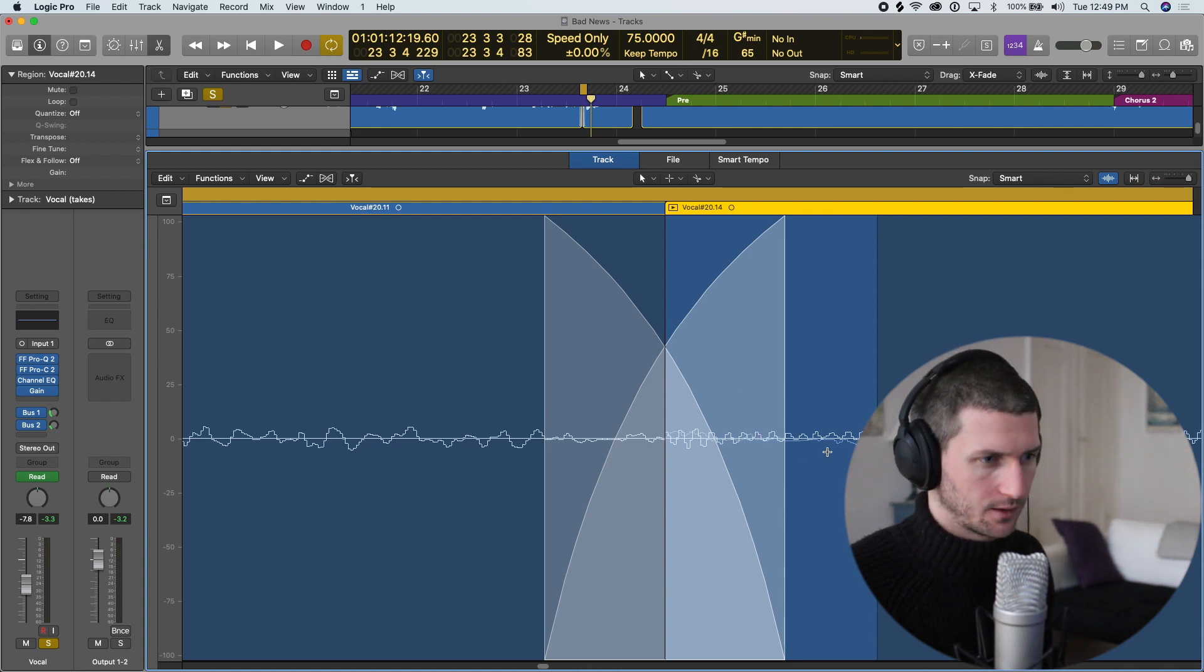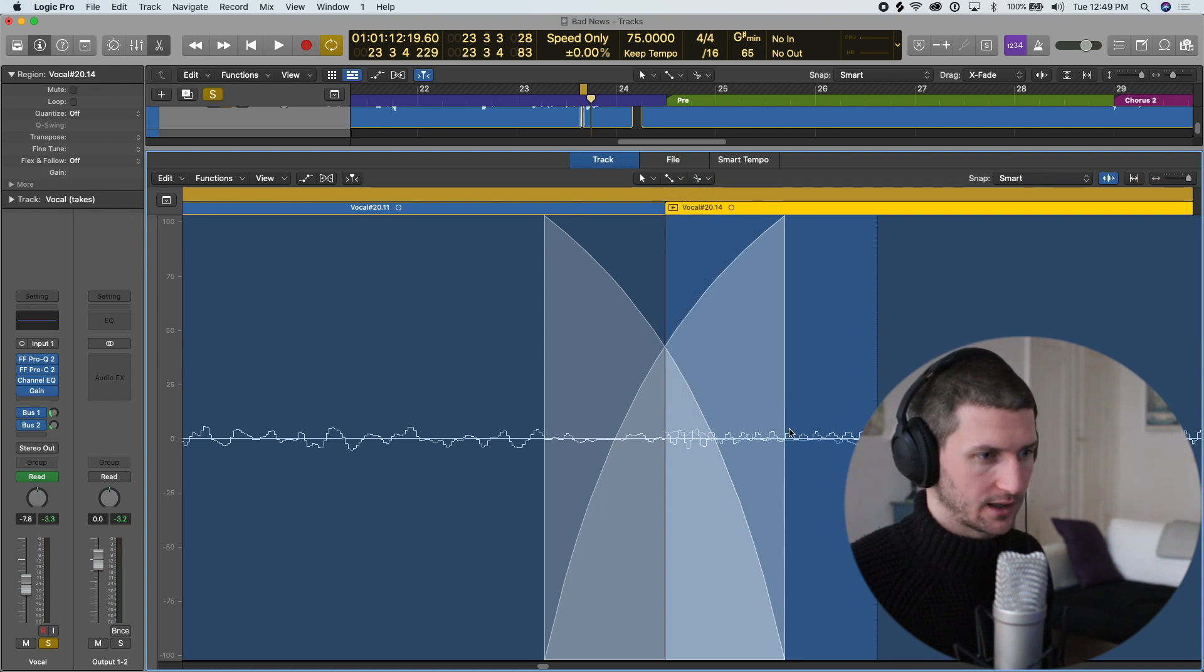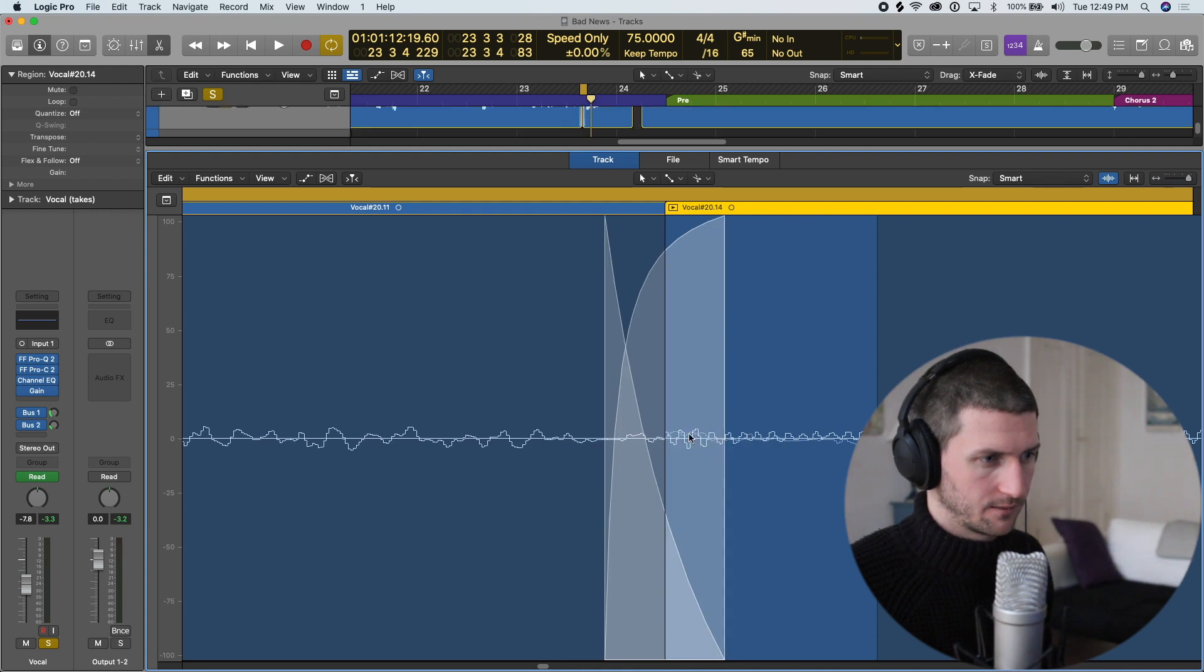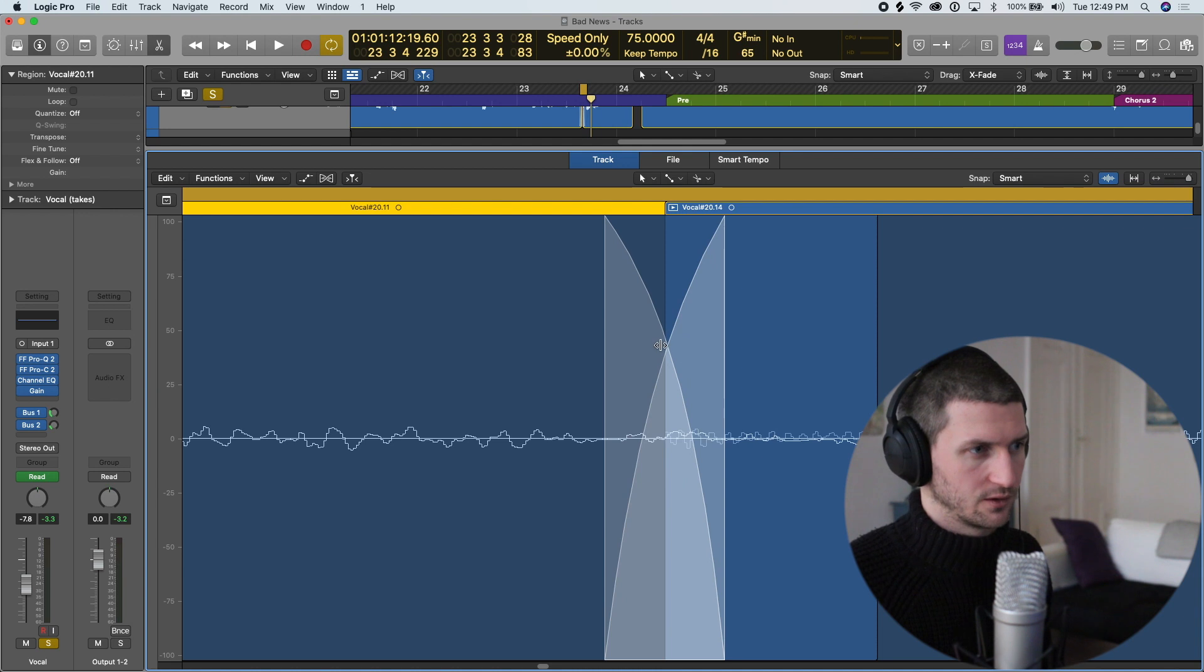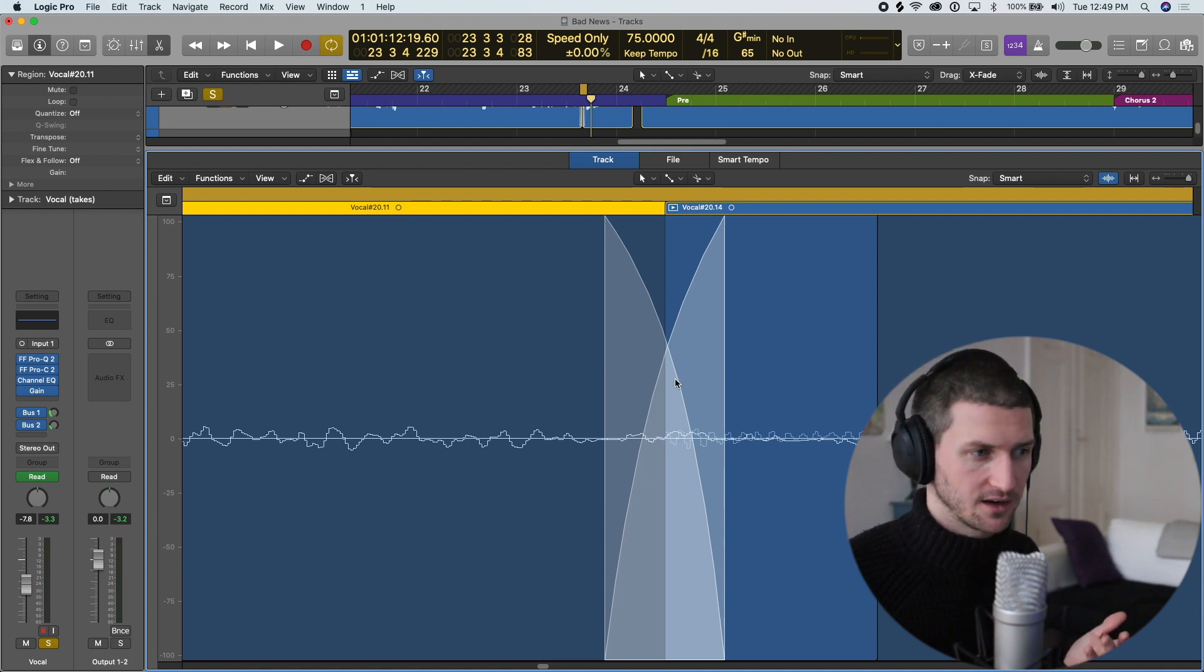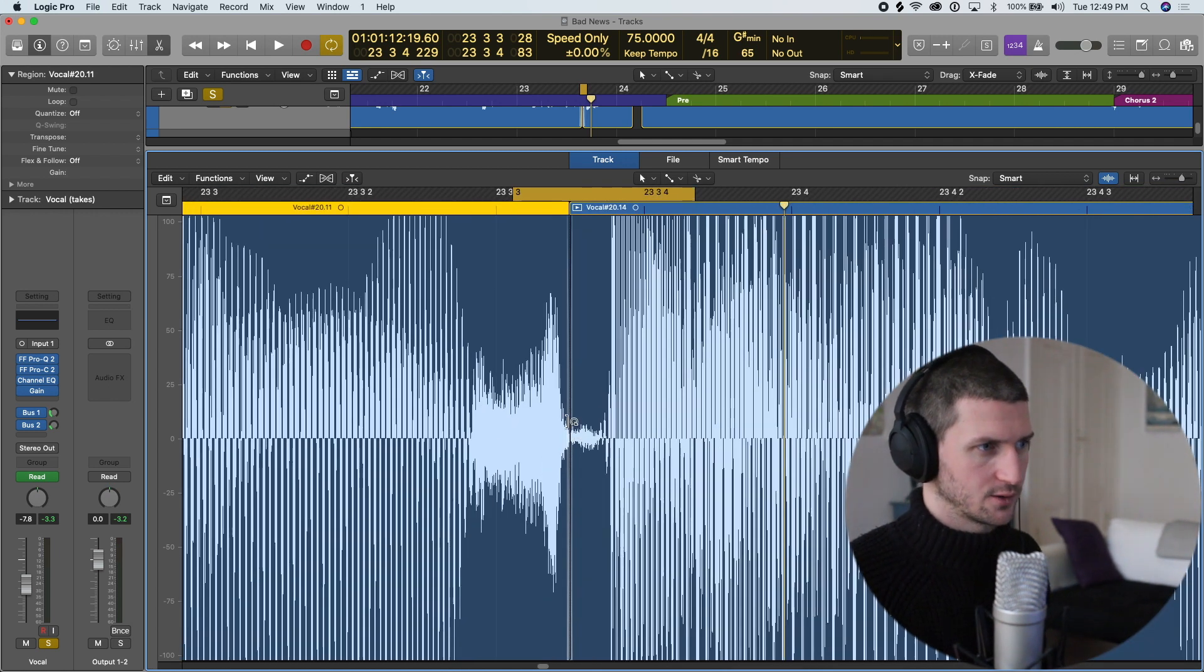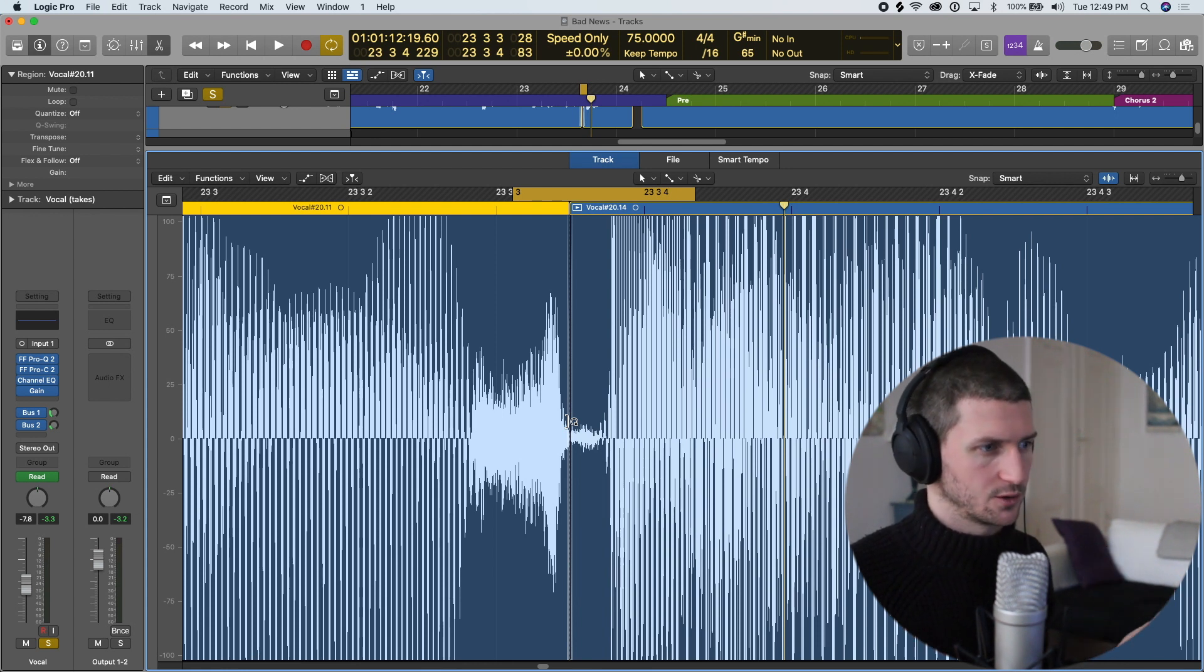I'm going to change this to my fade tool so I can press command and I can edit this a bit more now. I can just drag this in a bit. If you're realizing why sometimes you can't apply the crossfade, it's because I'm zoomed into the max here. Zoom out and there you can see the fade.